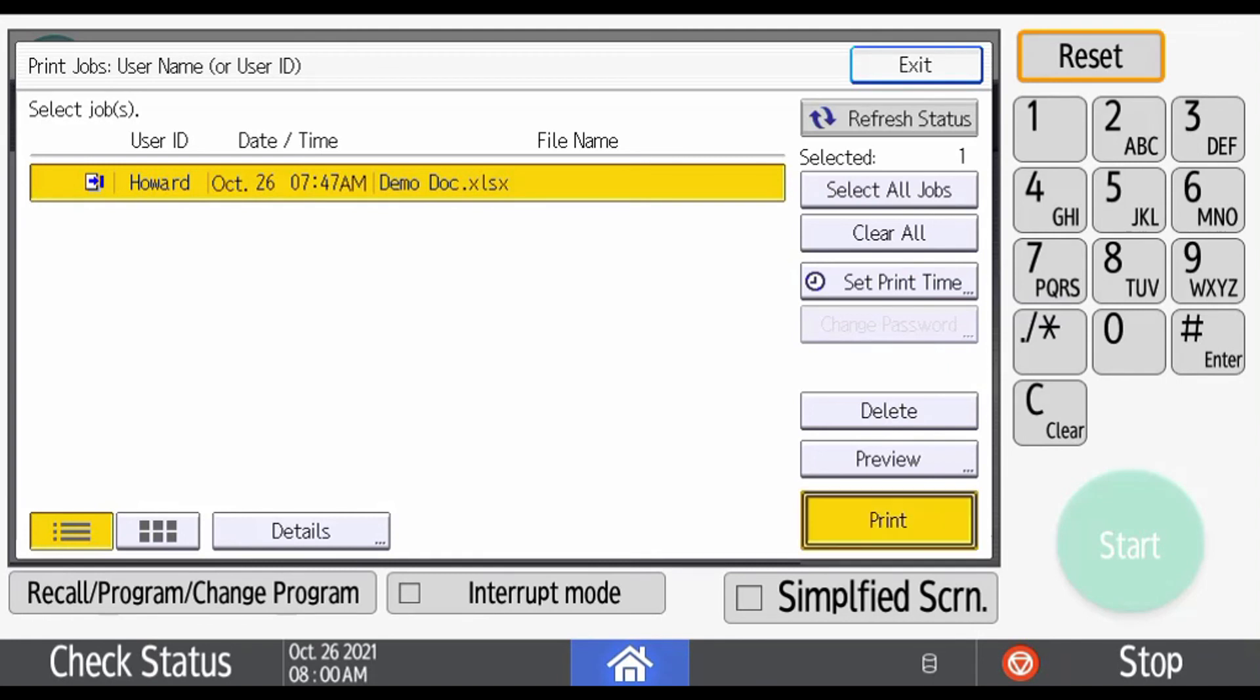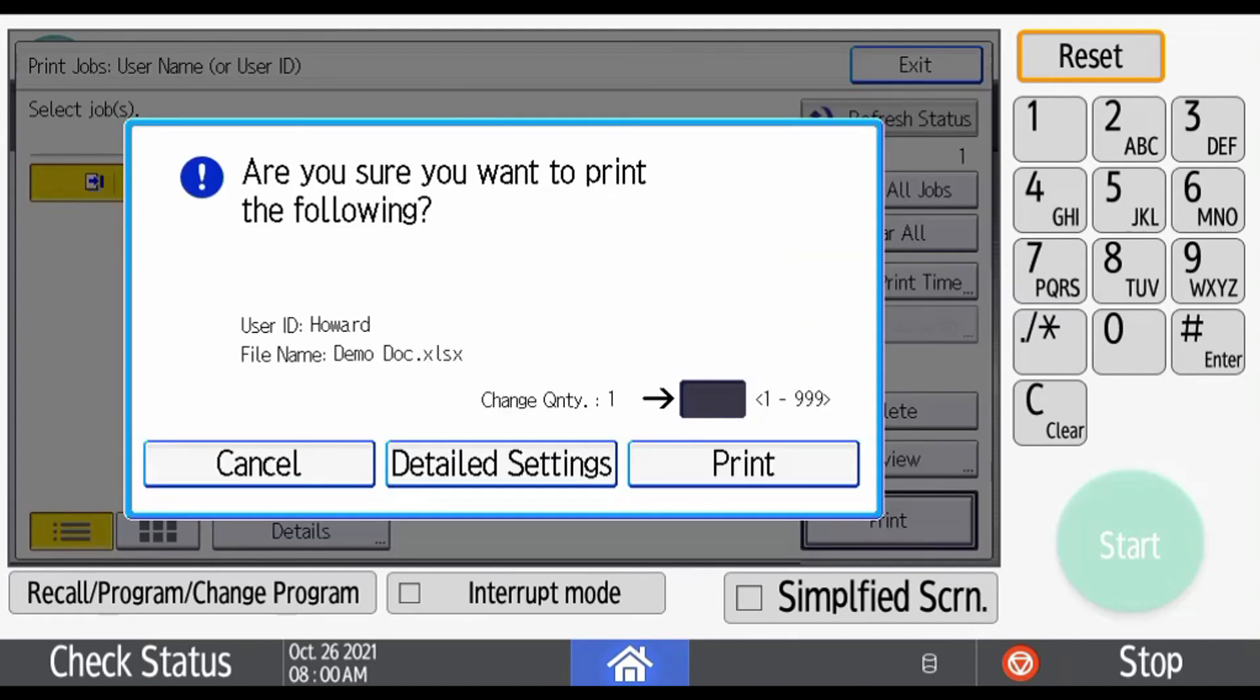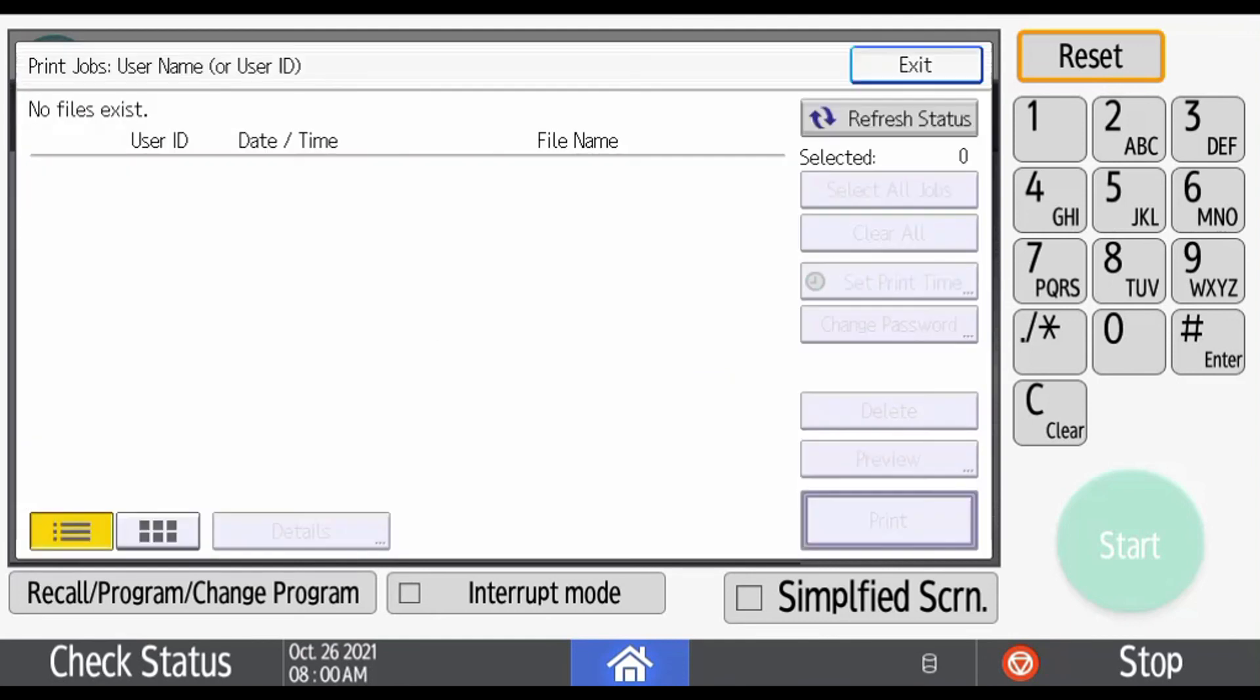So we hit Print. We can tell it how many we want. I'm just going to say one, which is your default, but you can go up to 999. We're going to hit Print, and my job has been released. It'll automatically delete it from the hold print file, and you are good to go.